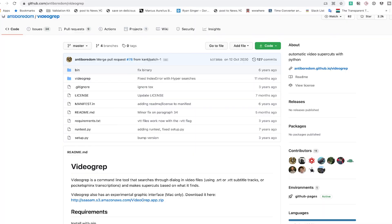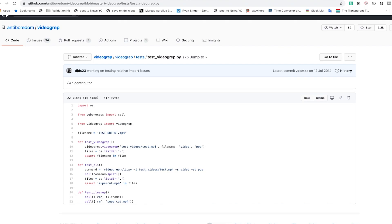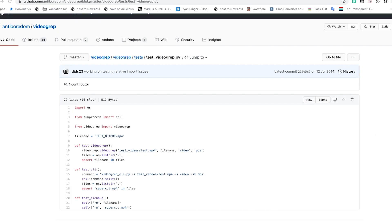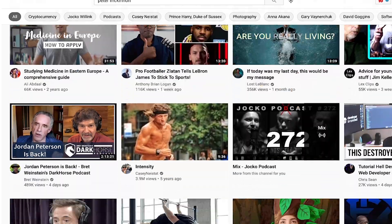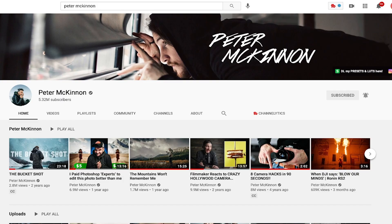You have two different options: using the command line or using the videograb library in your code base. The first thing you need to create a supercut video is a bunch of videos to go through and start searching through dialogues. In this case, I use Peter McKinnon — he's my favorite YouTuber. I learned everything I need to know about editing, being a better photographer, a better cinematographer. I learned so much about using Adobe Premiere just watching his videos. Peter, you are my favorite YouTuber.